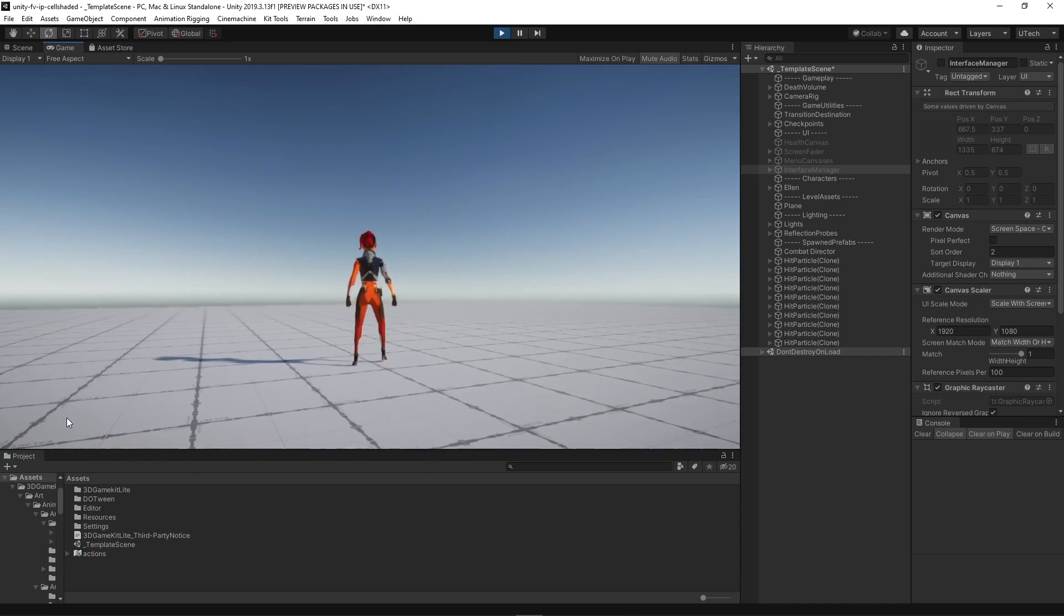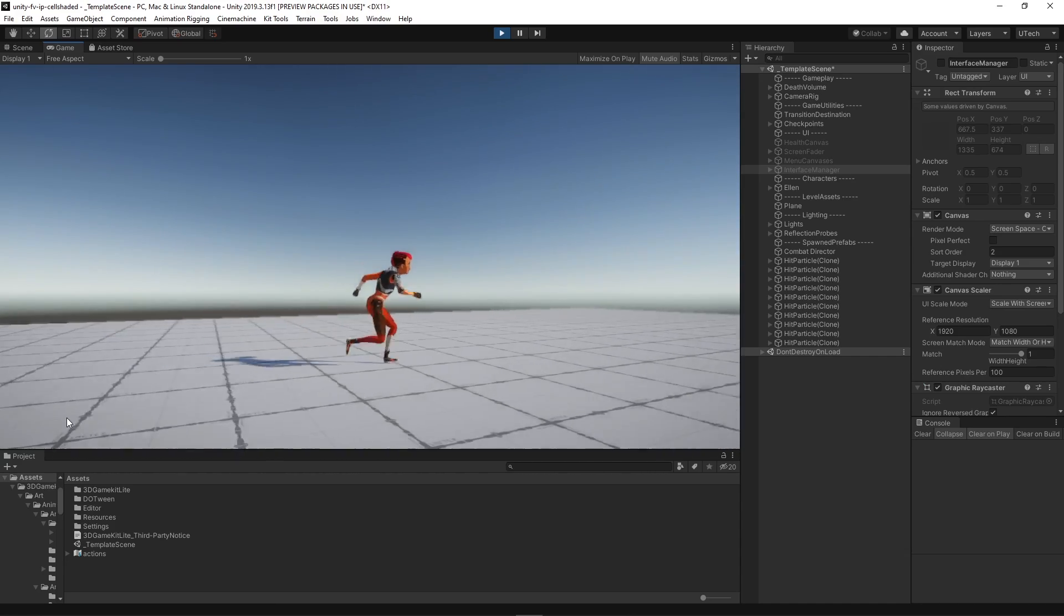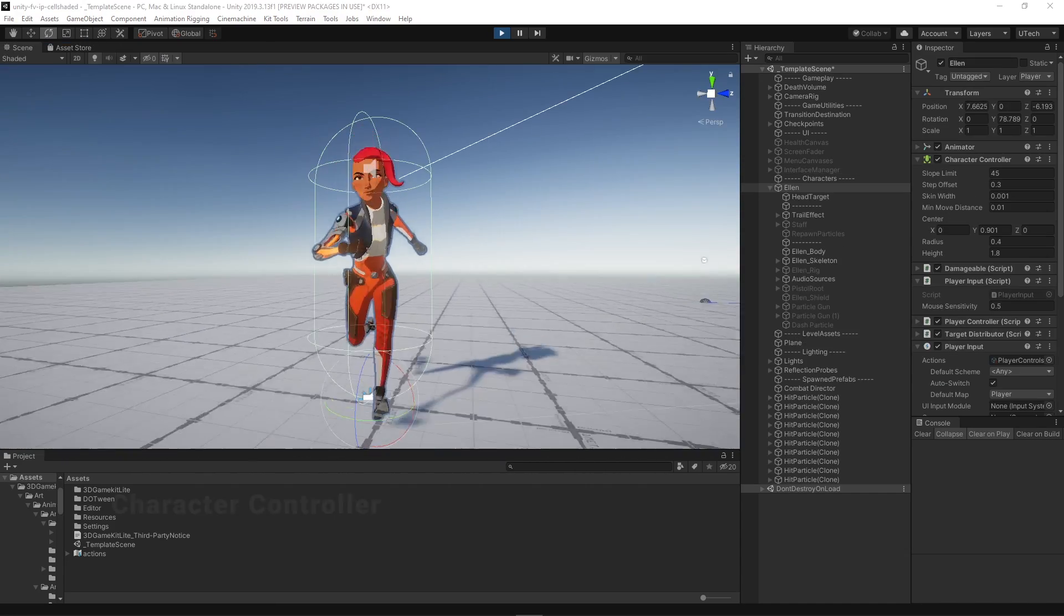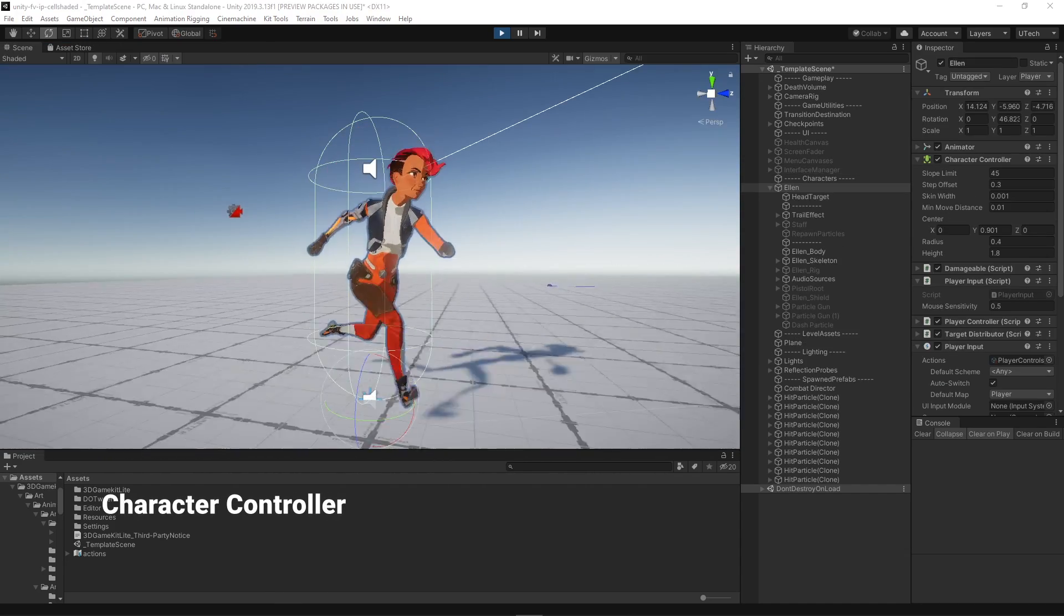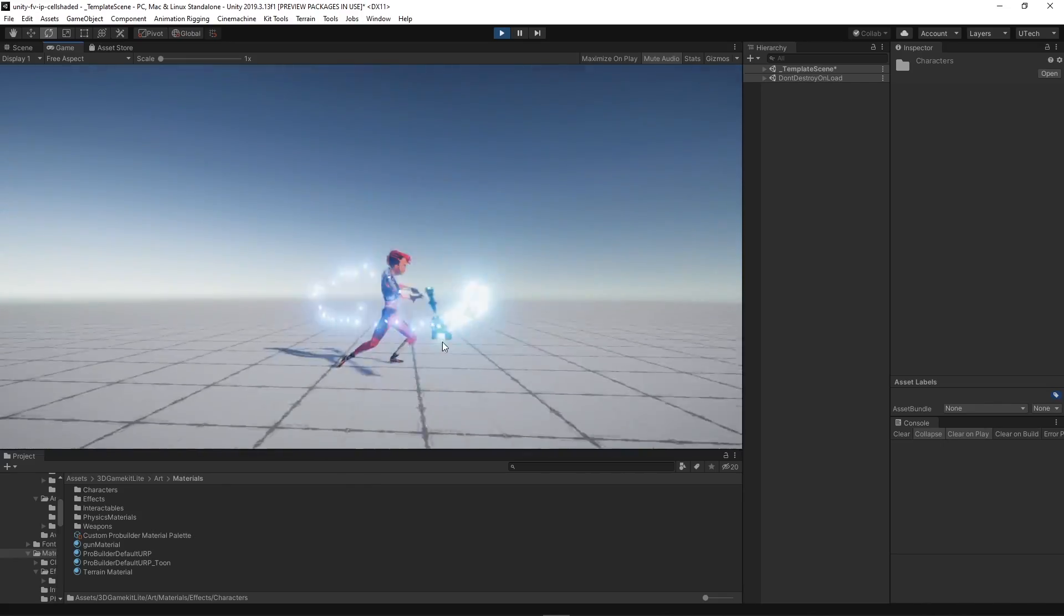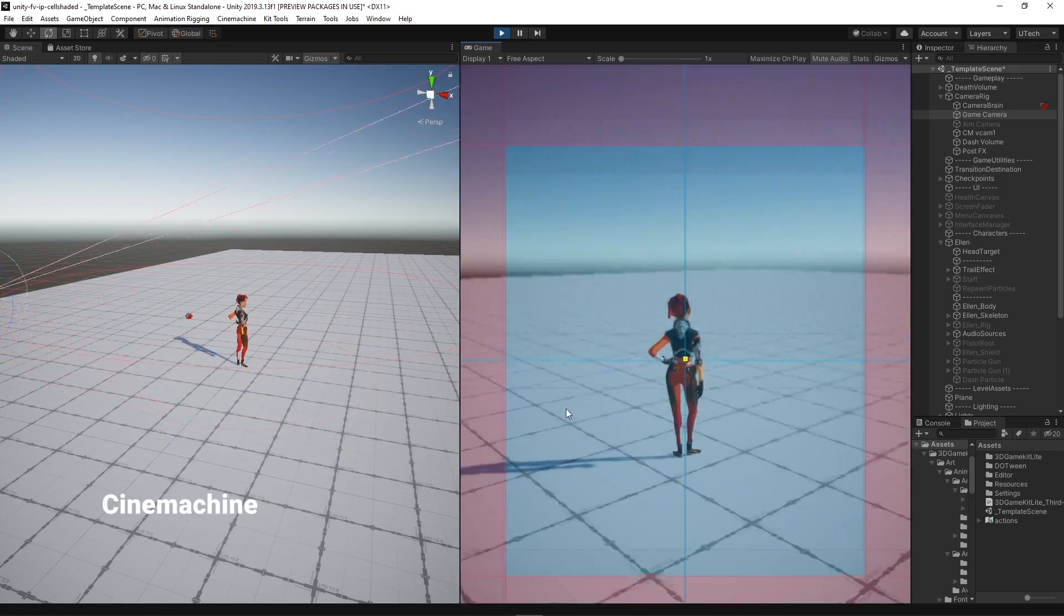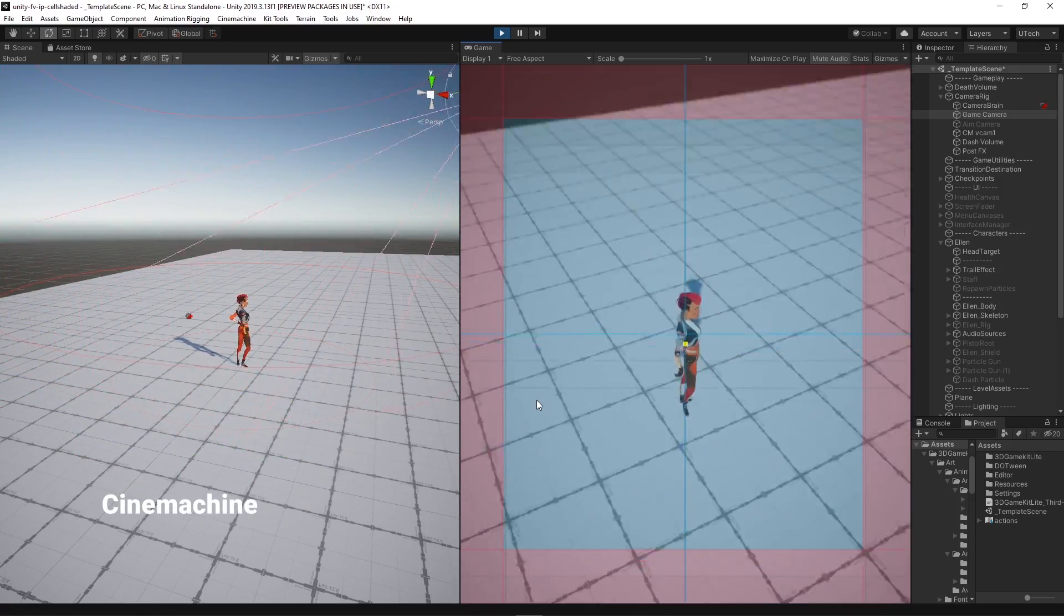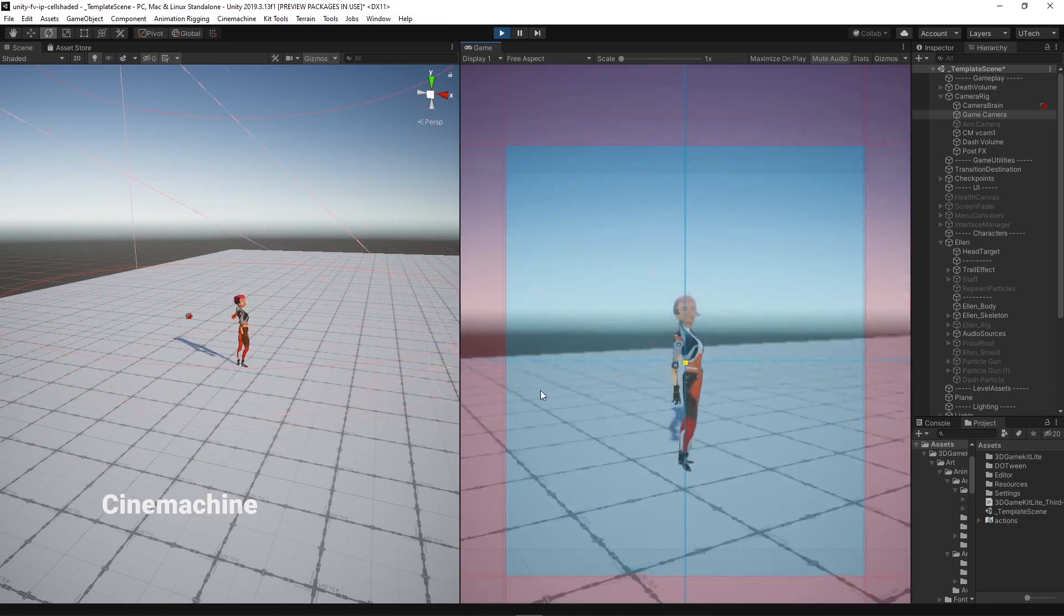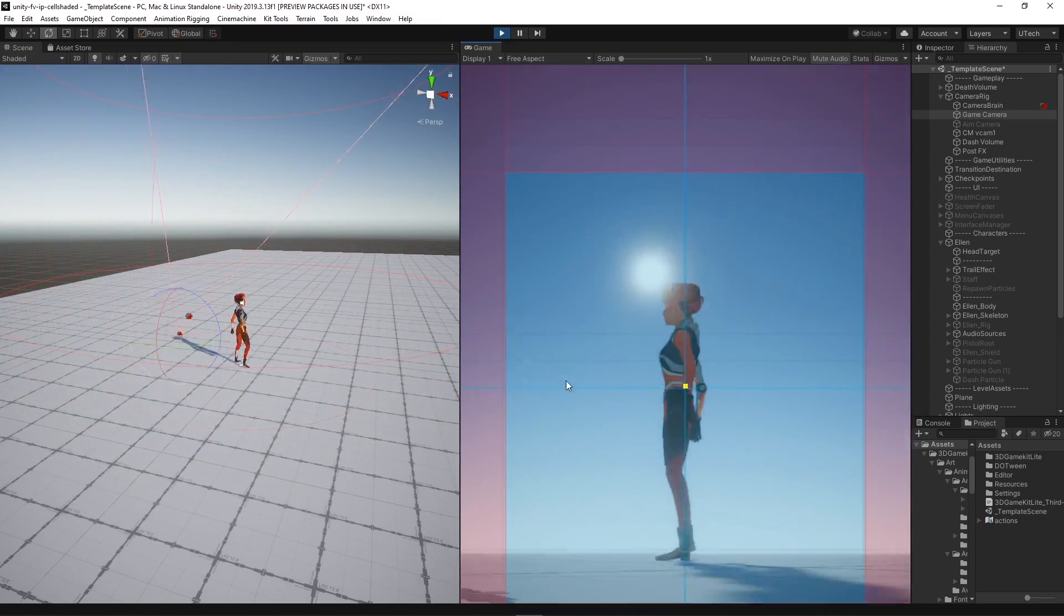The 3D game kit also included some gameplay systems like the character movement which uses the character controller component, a melee combat system, and a Cinemachine free look camera rig to build a classic perspective system of a third-person shooter.